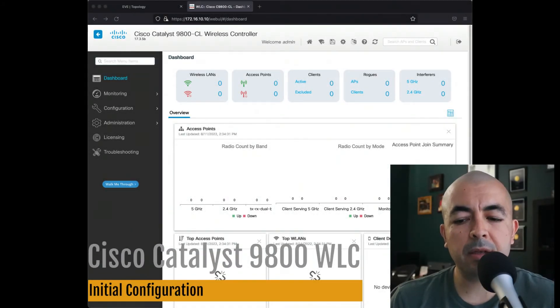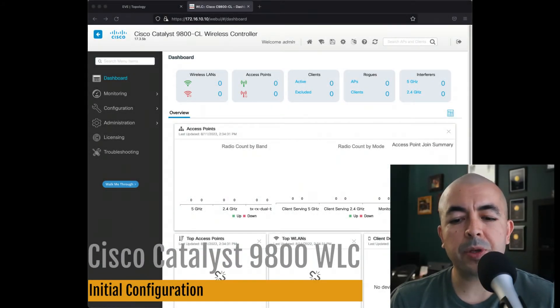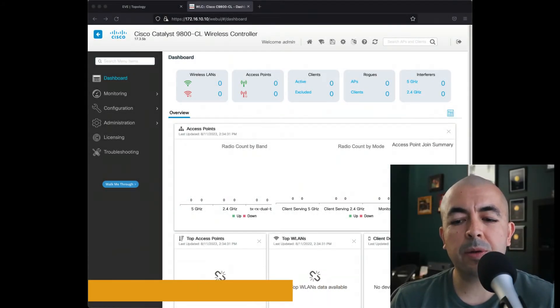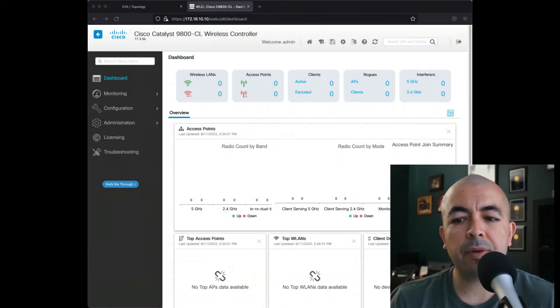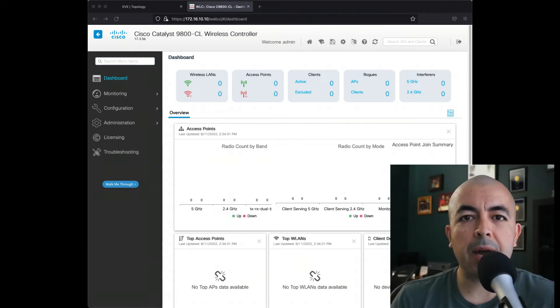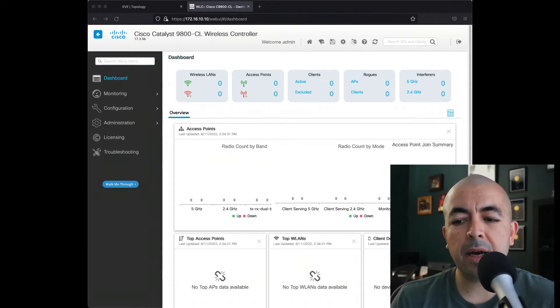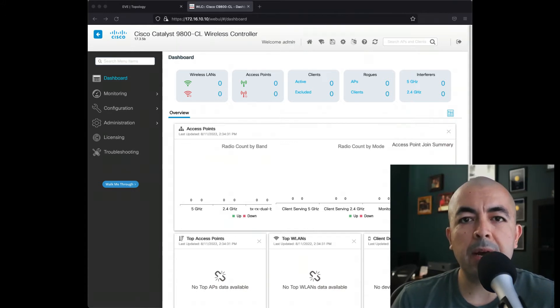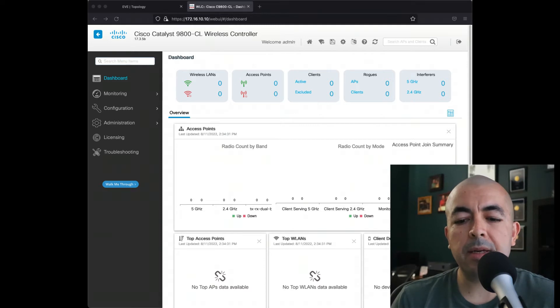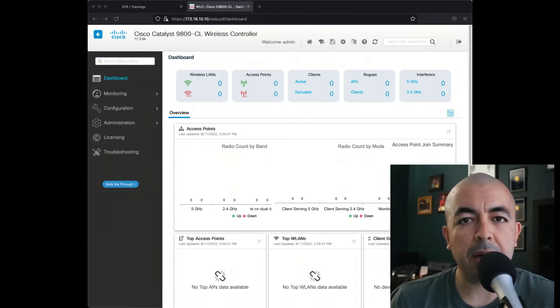Hi everybody. In this video I will show you how to do the initial configuration on the Cisco Catalyst 9800 series controller and skip the DayZero wizard. Let's begin.